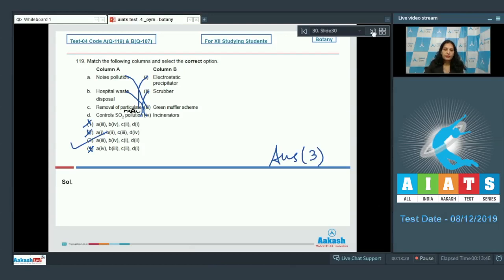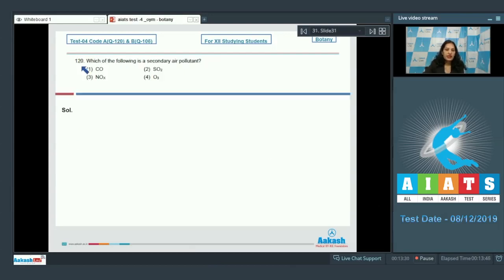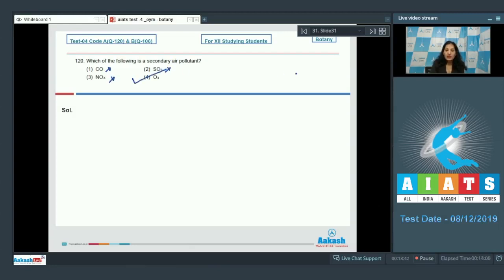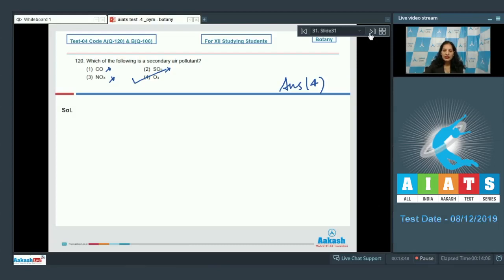Let's move to the next question. Question number 120: Which of the following is a secondary air pollutant? Carbon monoxide - primary pollutant. NOx - primary. SO2 - primary. Ozone is secondary air pollutant. So the correct option for the given question is option number four.